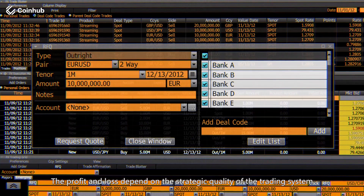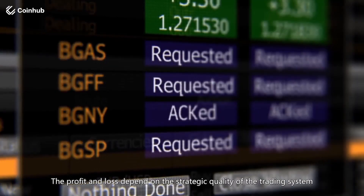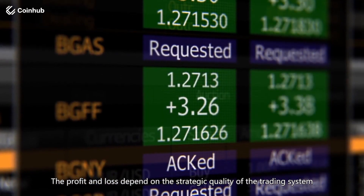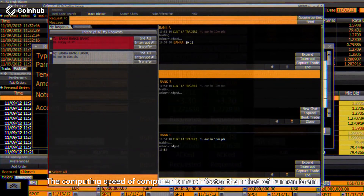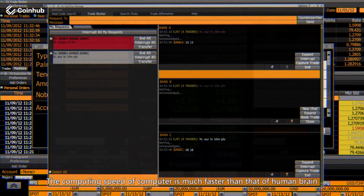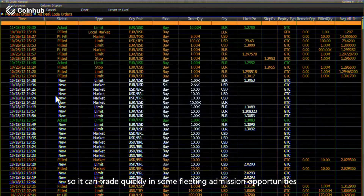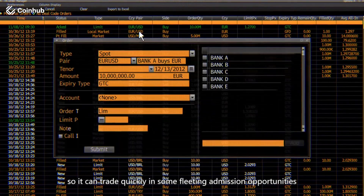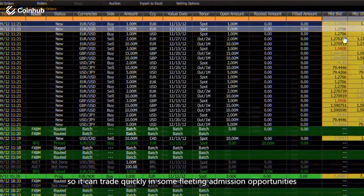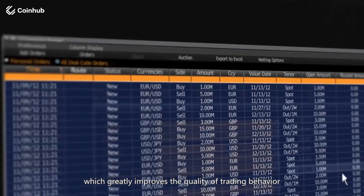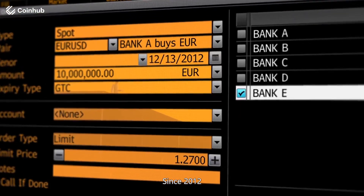The profit and loss depend on the strategic quality of the trading system. The computing speed of a computer is much faster than that of a human brain, so it can trade quickly in some fleeting admission opportunities, which greatly improves the quality of trading behavior.